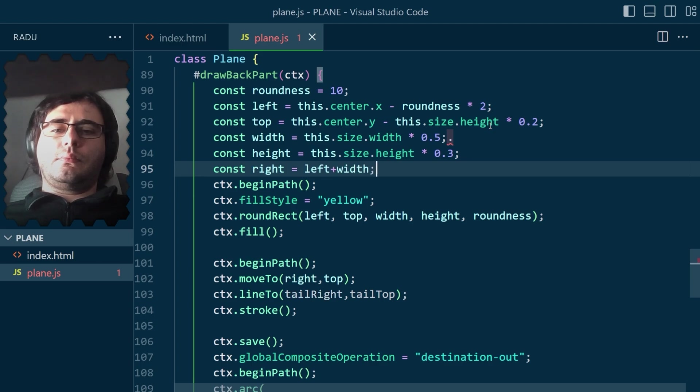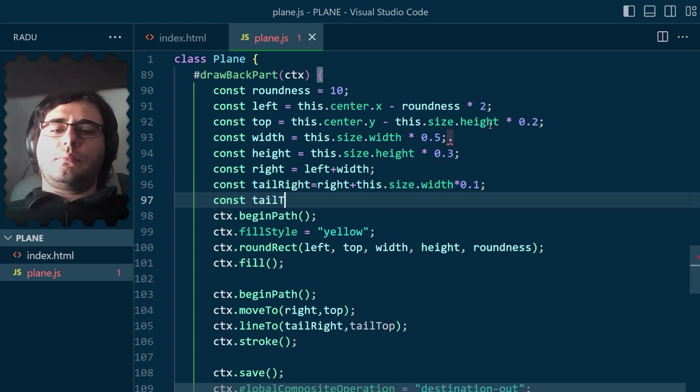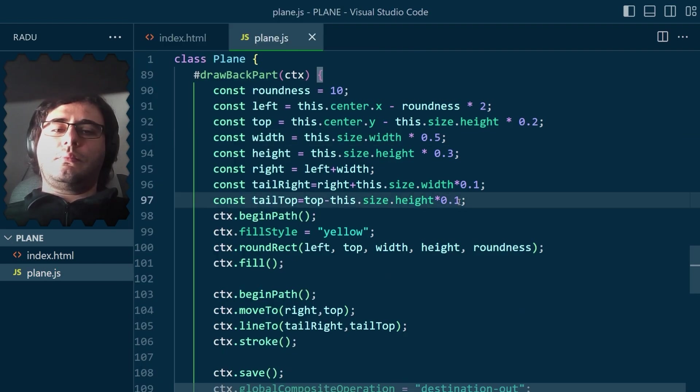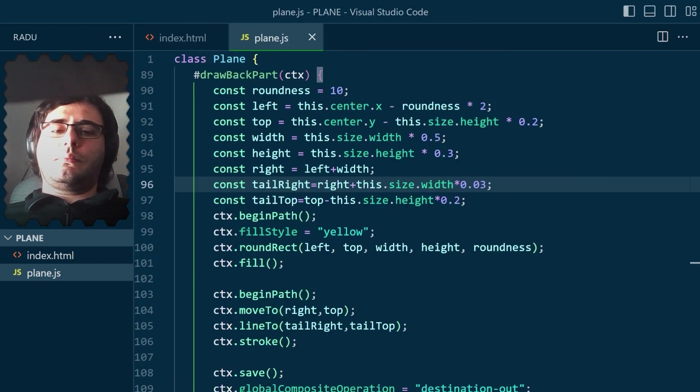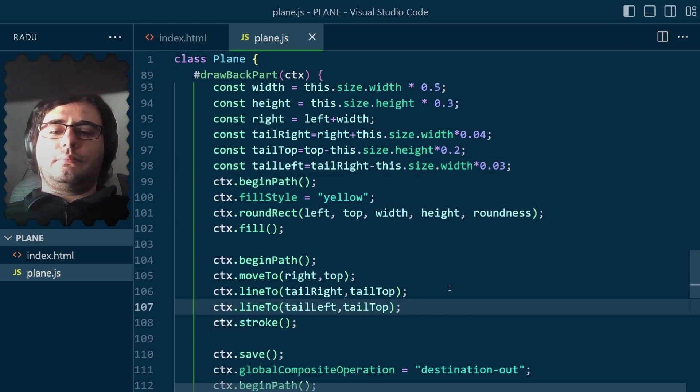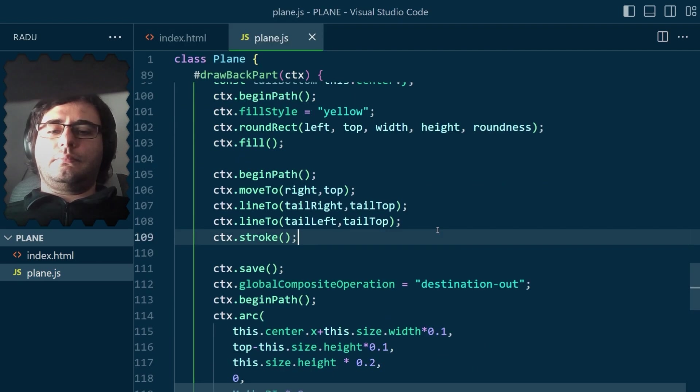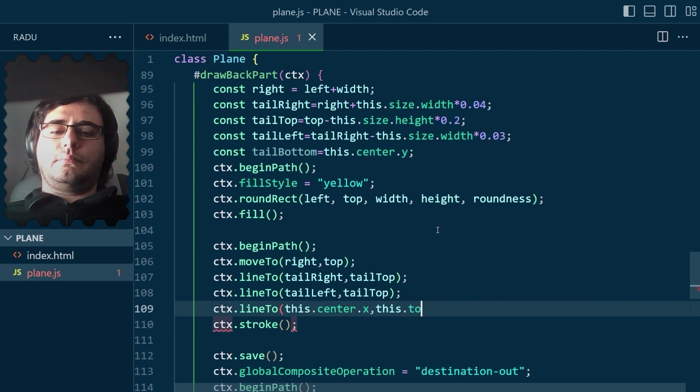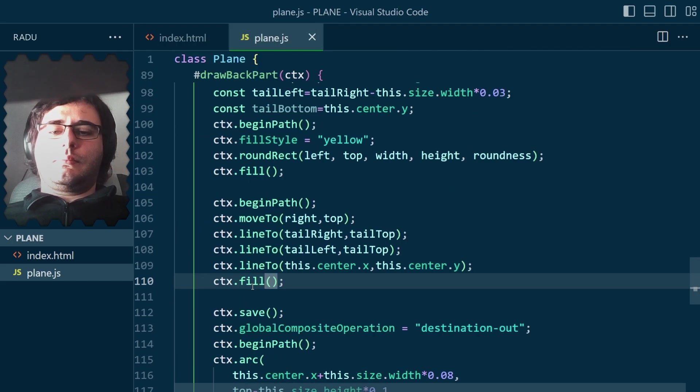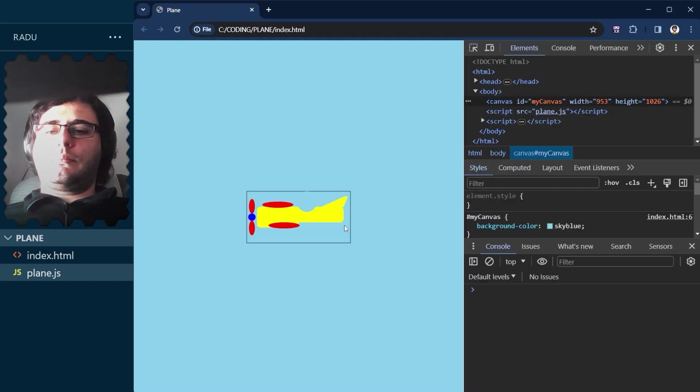Then, to draw the tail, I couldn't think of any default shape that can be used in a clever way, so I defined some helper variables and started drawing it line by line. And after some fine tuning, it was okay, but still lacking some detail.